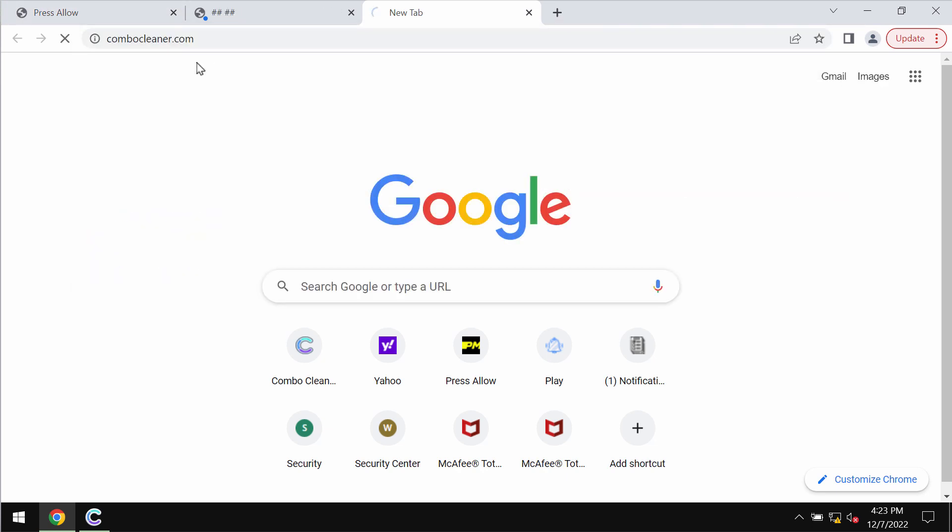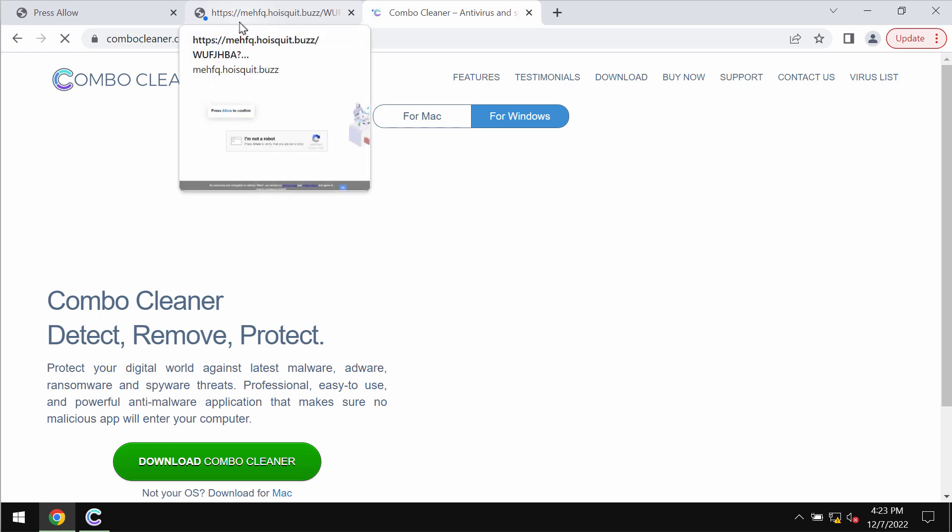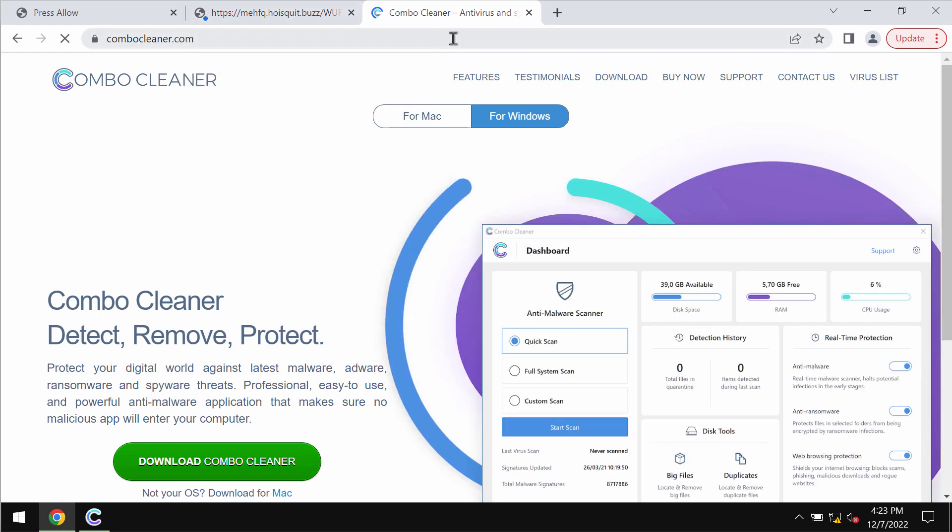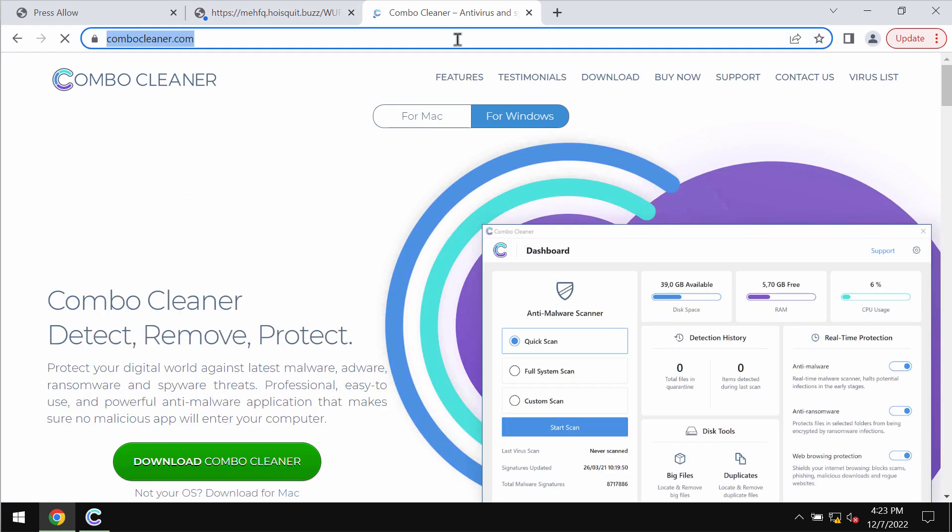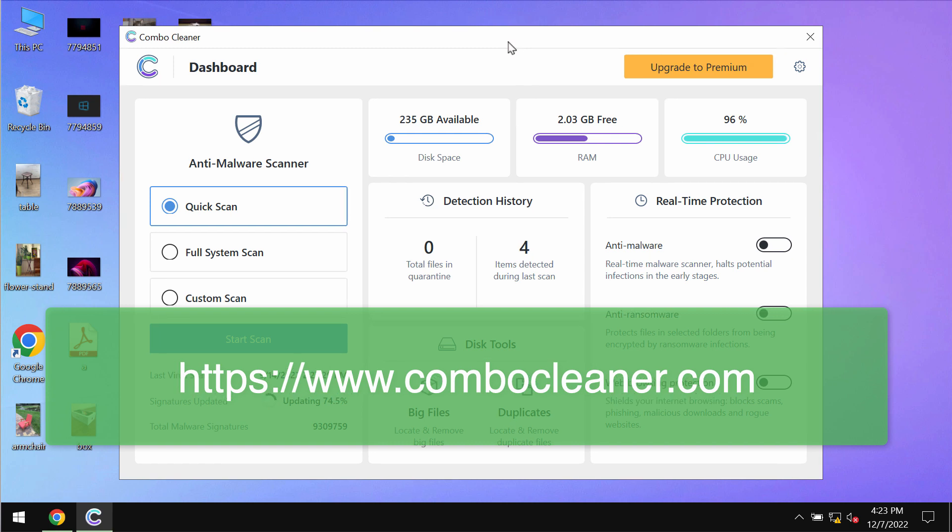I also recommend that you carefully research the system with Combo Cleaner Antivirus. You may get it on the official website ComboCleaner.com. Download the program and install it.